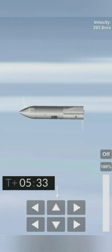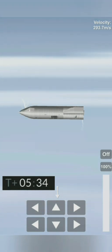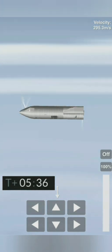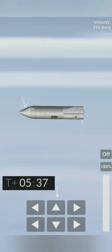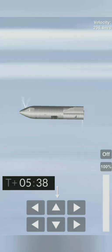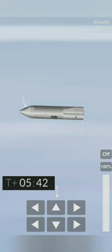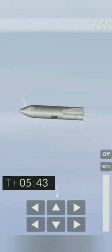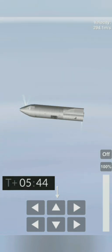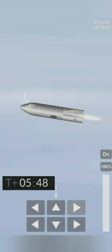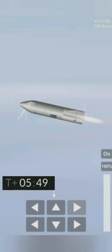Two kilometers altitude. One kilometer altitude. T plus 5:45, we've just passed through one kilometer altitude, getting ready for the relay.